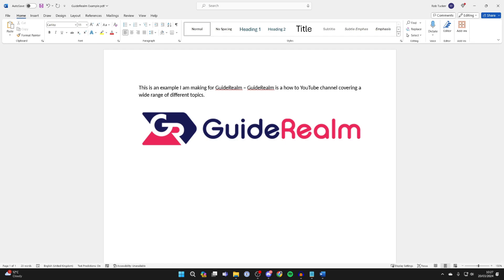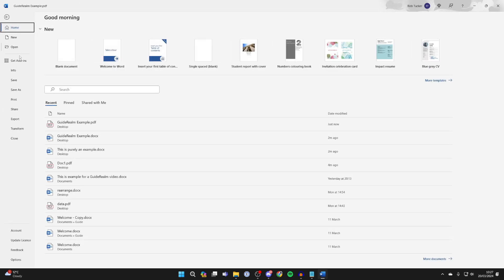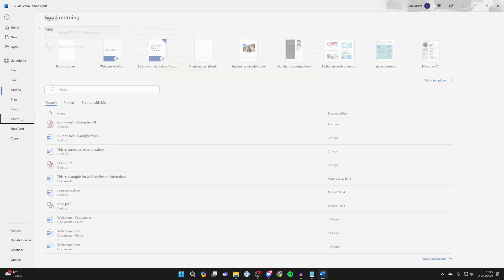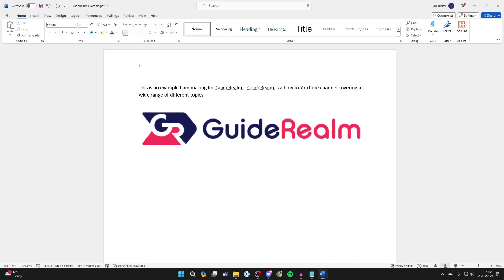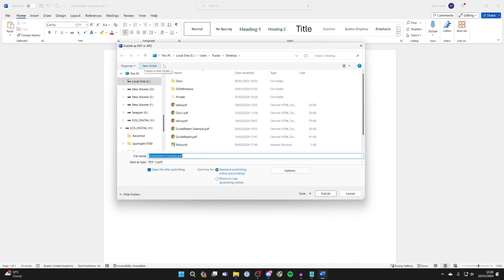do whatever you want. Then to save it again as a PDF, go to the top, click on File in the top left, and click on Export. Click on Create PDF/XPS Document, then click Create PDF again.